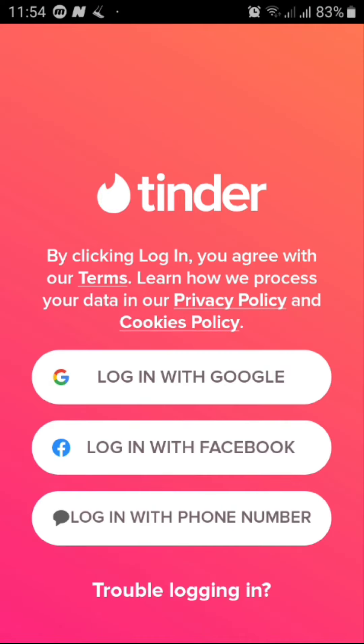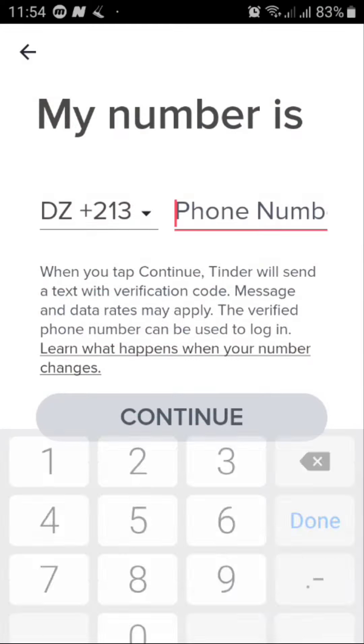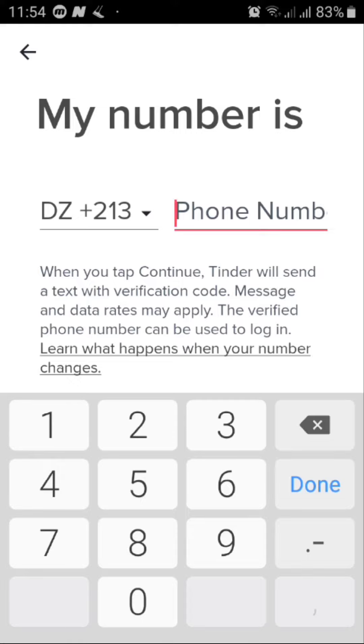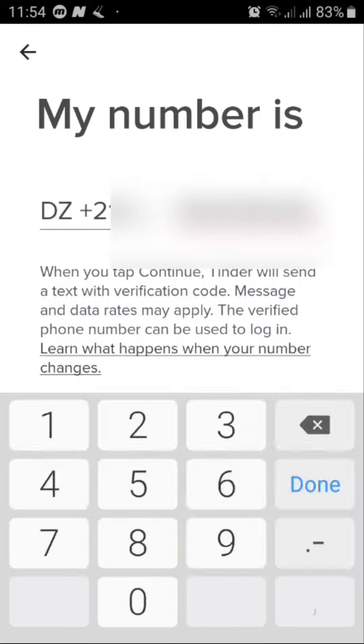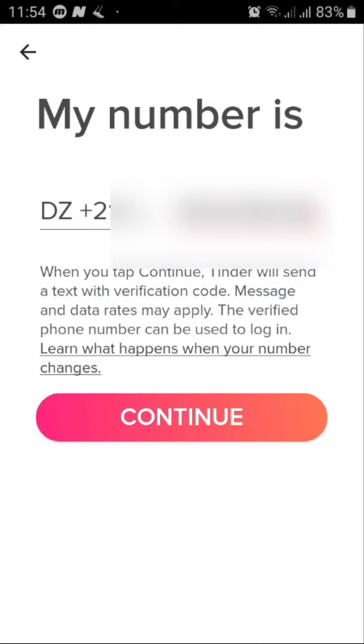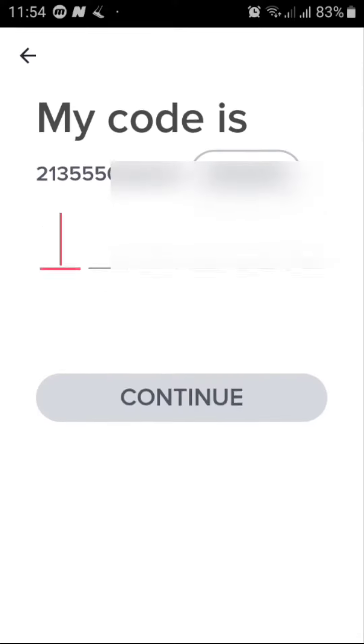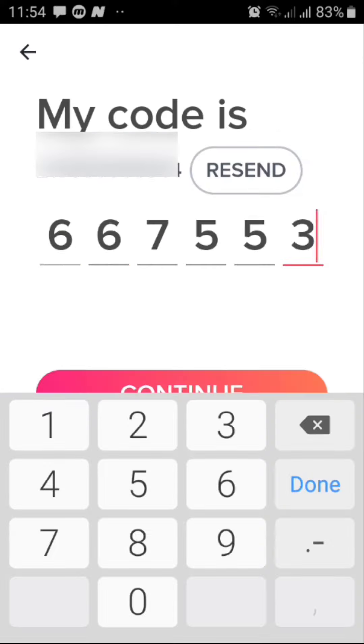From here, of course, type in your phone number. Once you're done just go ahead and click on continue. You will receive a code to your phone number, just type it in here and tap on continue.